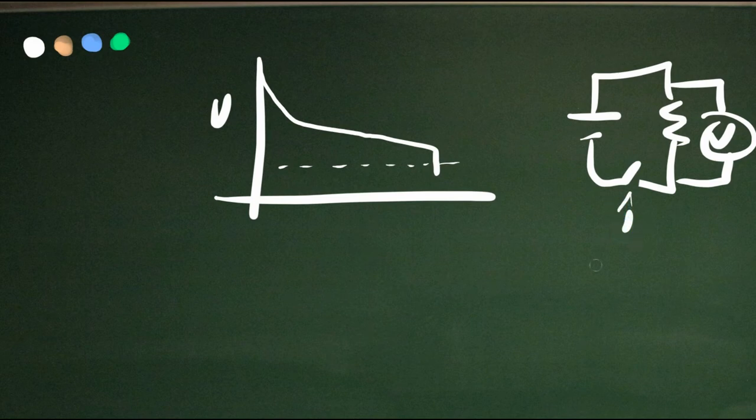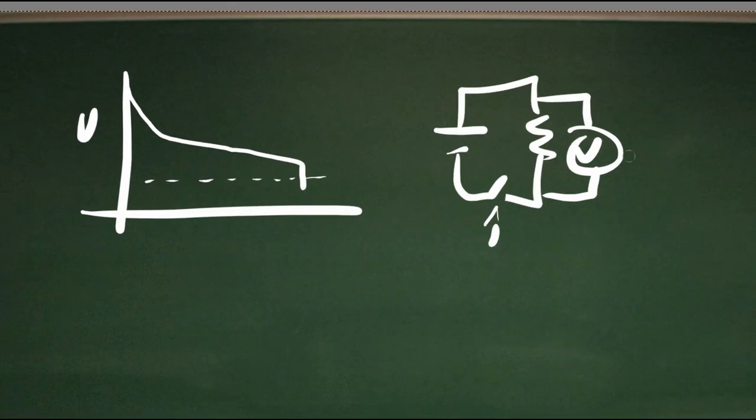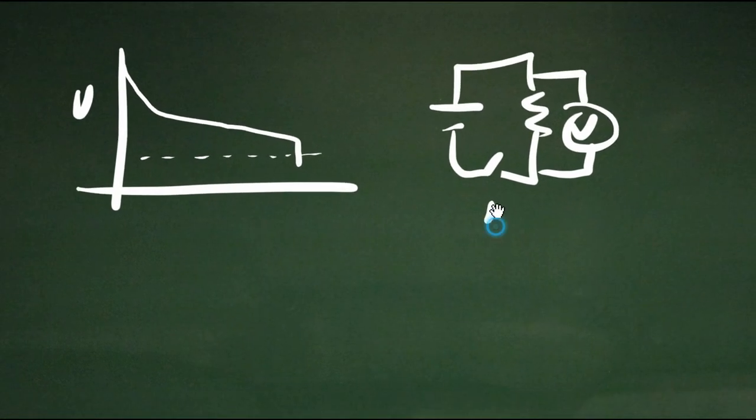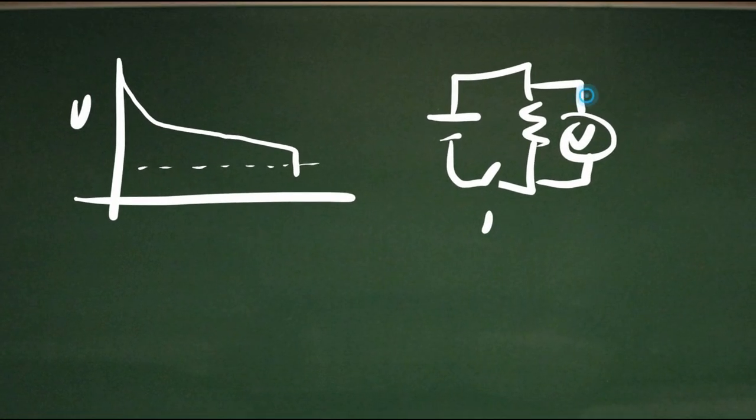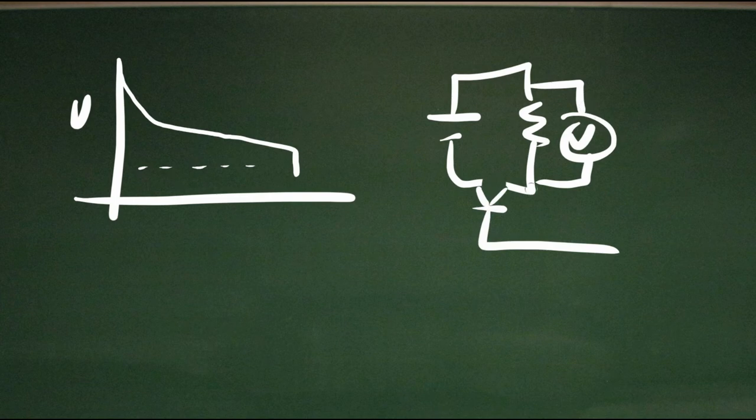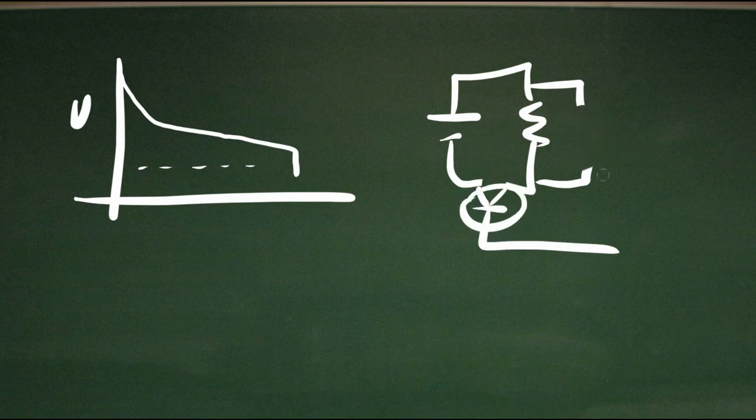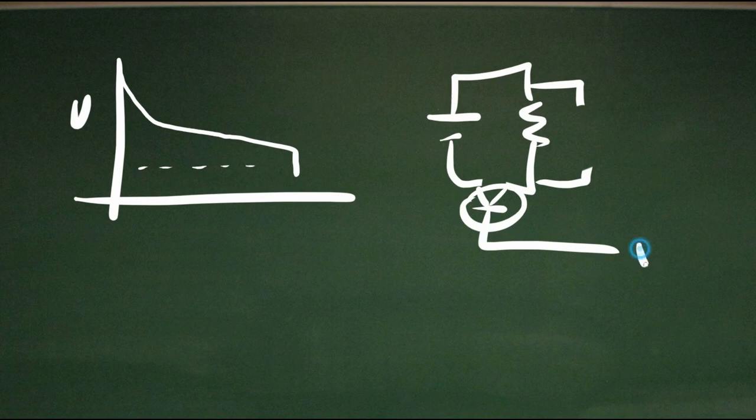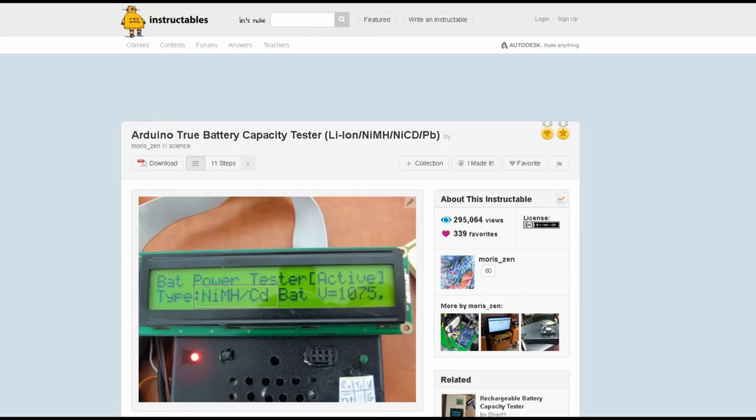The circuit that I will link to actually has an automated switch such that when it hits that predefined low voltage level, the Arduino sends a voltage to this transistor through a digital output, and that shuts off the current. The theory is sound.